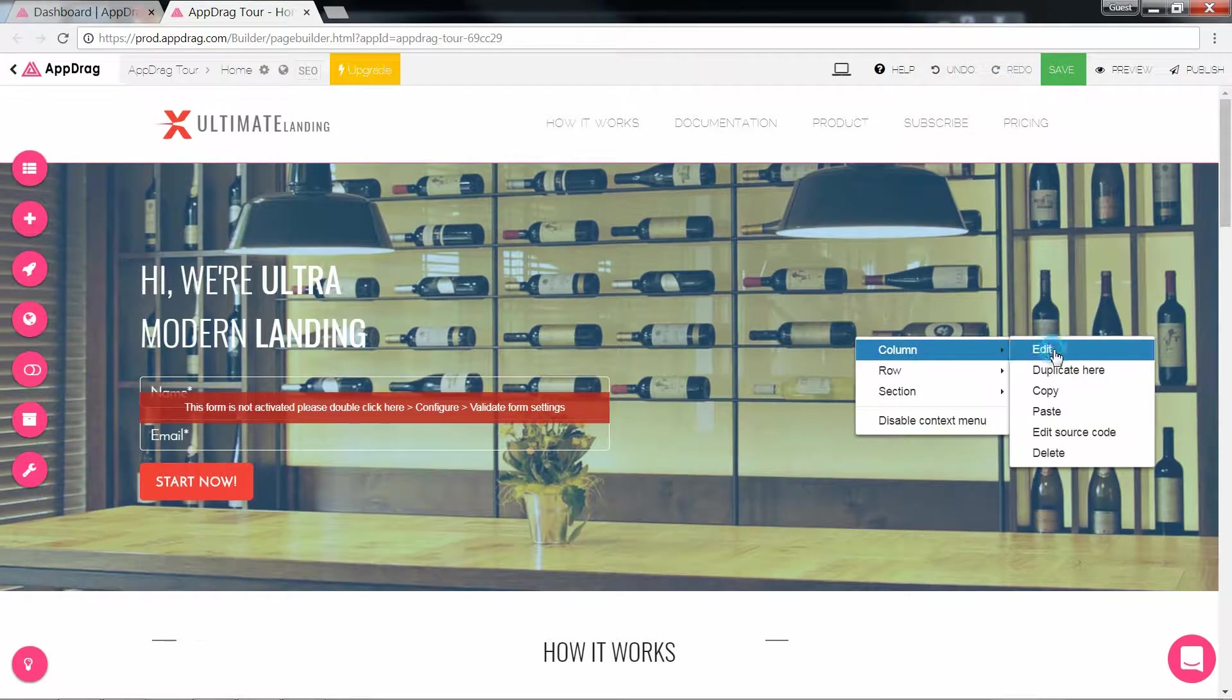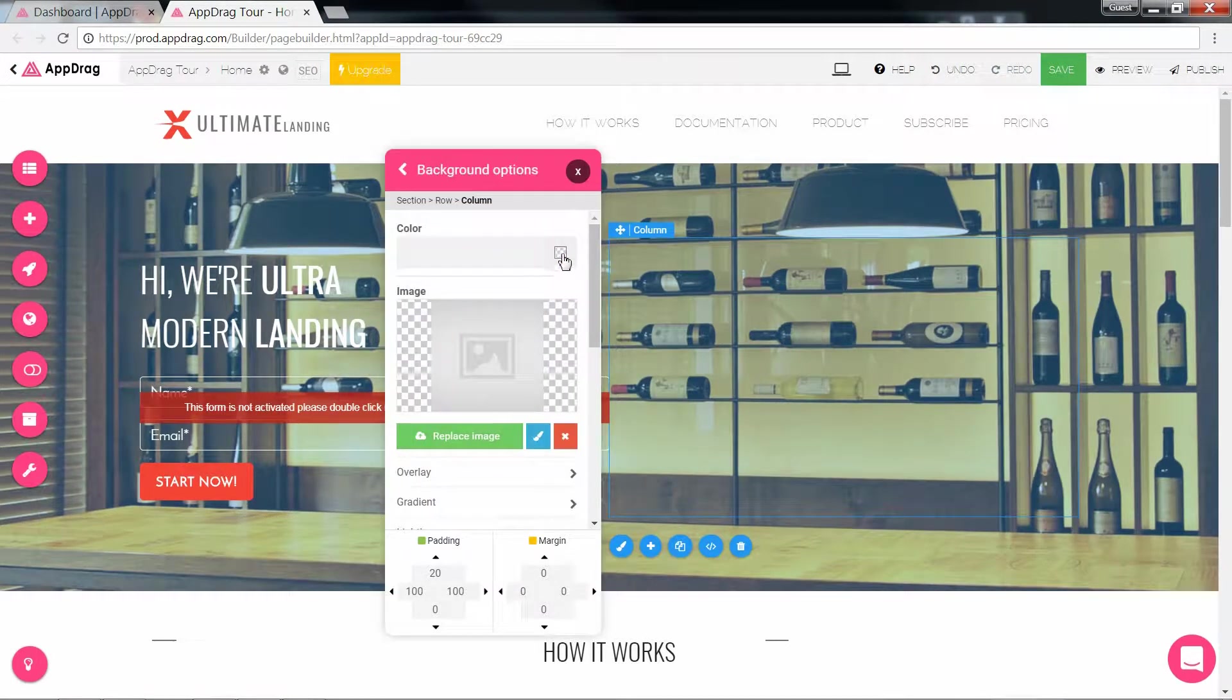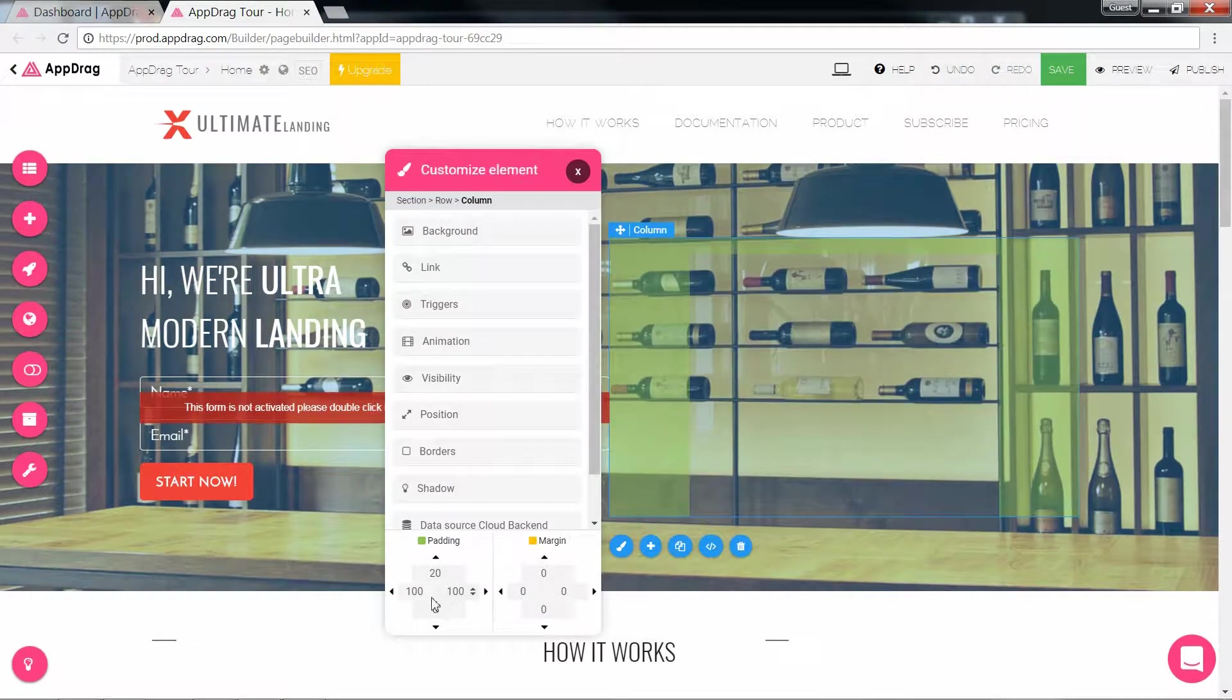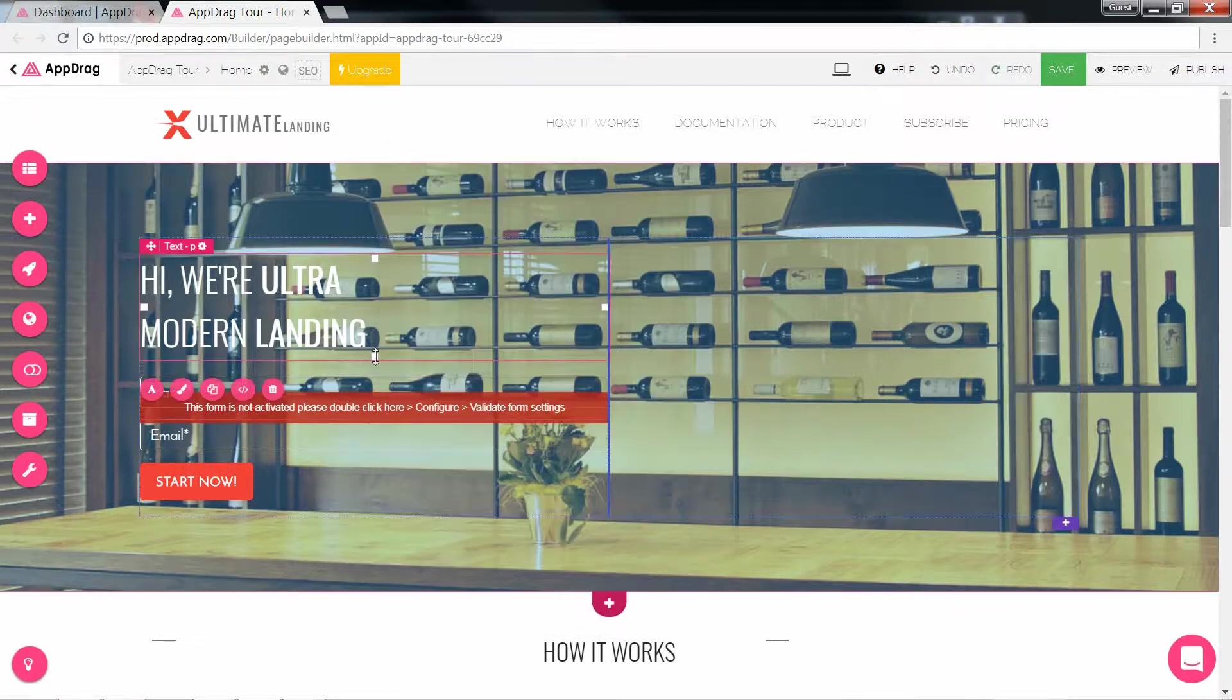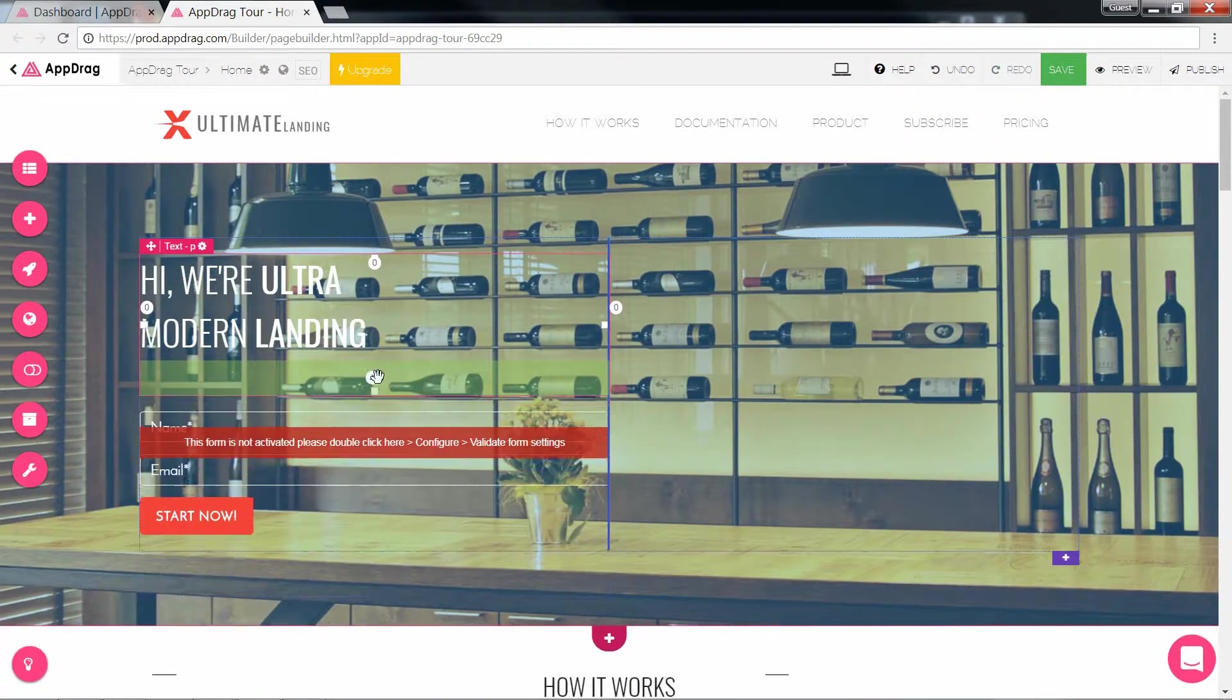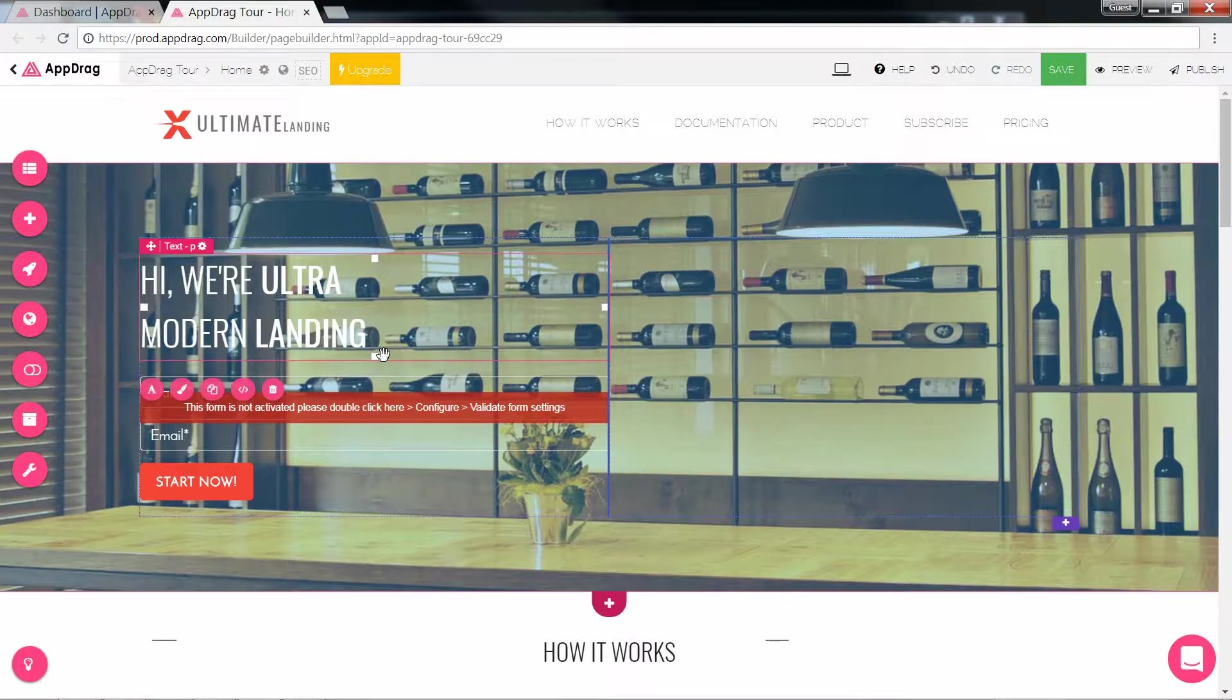The same goes for the rest of the components, so if I want a background for my column, I'll do the same. At the bottom is the padding and margin for all four directions. The elements also feature these little padding handles for ease of access.